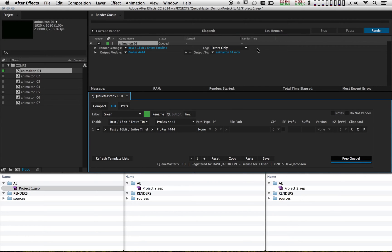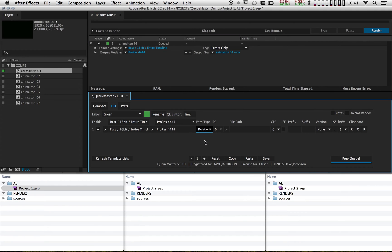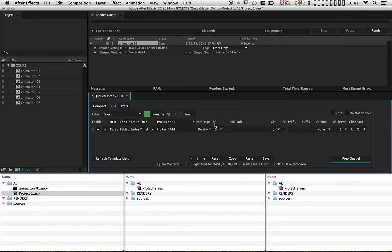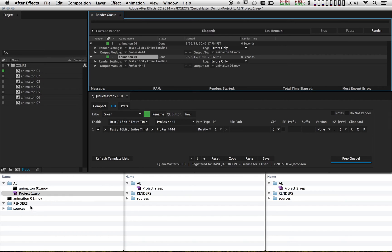If I were to hit render at this point, it would render out to the default file path. I want to make sure this goes into the right project, so I'm going to set up a relative file path. I'll go down to the file path type and set it to relative. Once I hit prep queue again, the file path is adjusted. But I don't want it to go into my AE folder — I want it to go into my renders folder. I can adjust the parent folder value and set it to 1, which tells it to go to the After Effects project and then go up a level. After duplicating the comp and hitting prep queue and render, the render has gone into the root of my project.